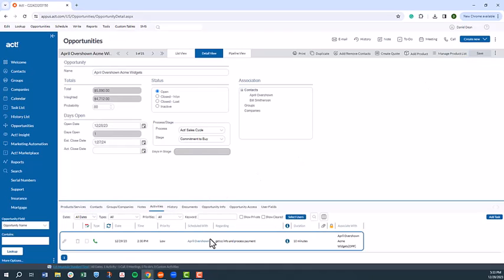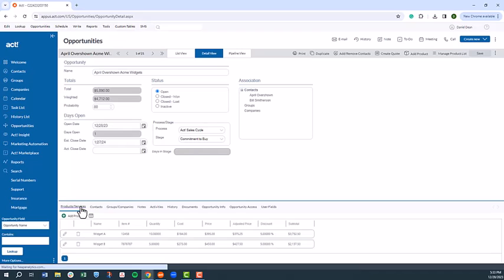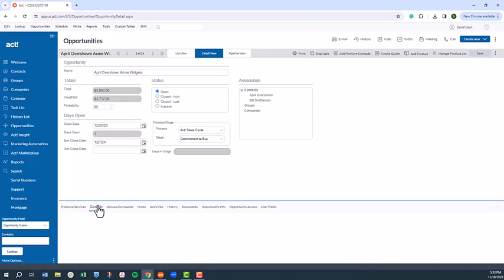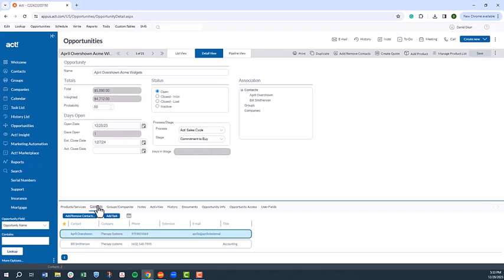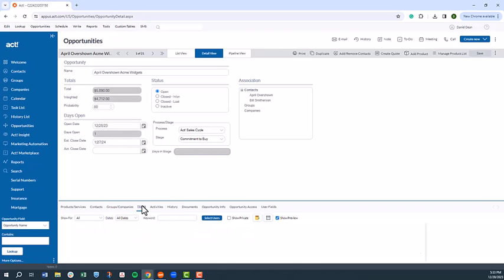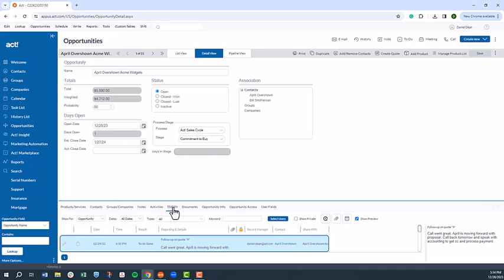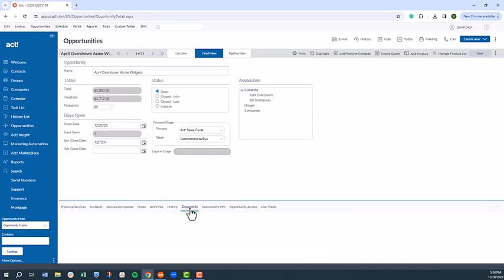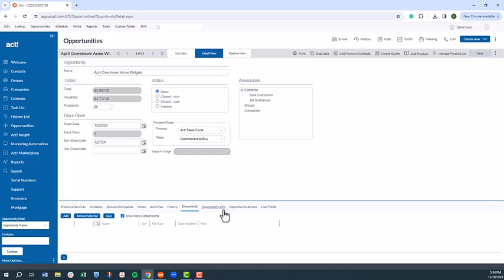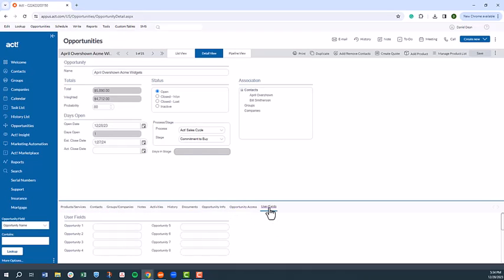You'll also notice the opportunity record tracks the products and services associated with the opportunity, the specific contacts, notes, activities, history, and any associated documents. In terms of additional customization, you have a number of fields that you can customize to track information unique to your business in the user fields tab.